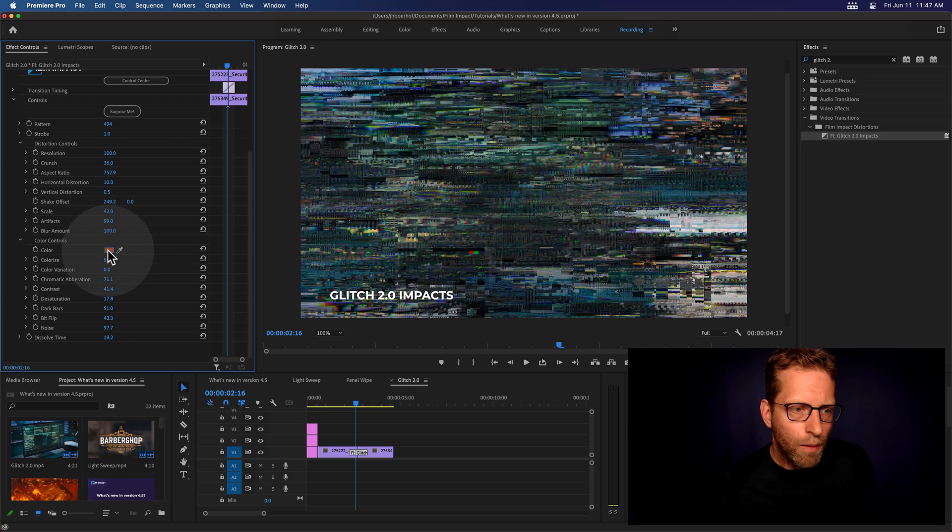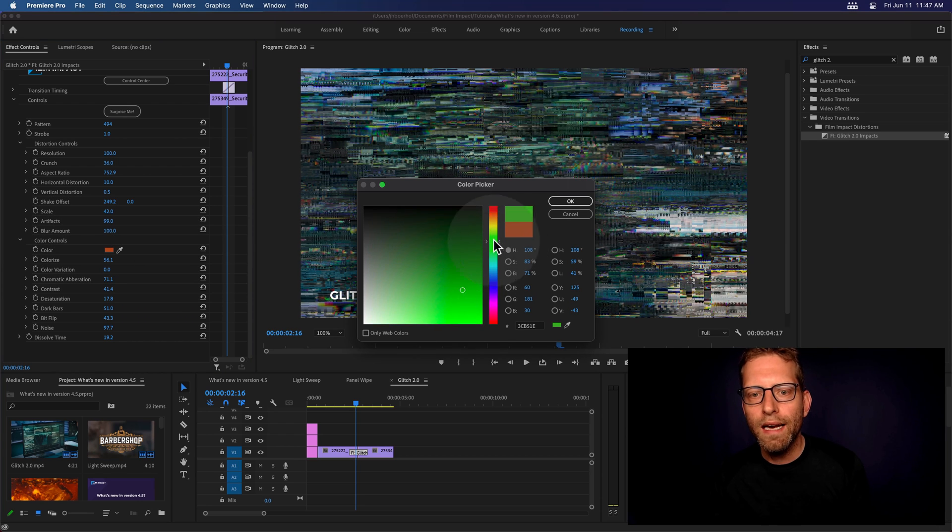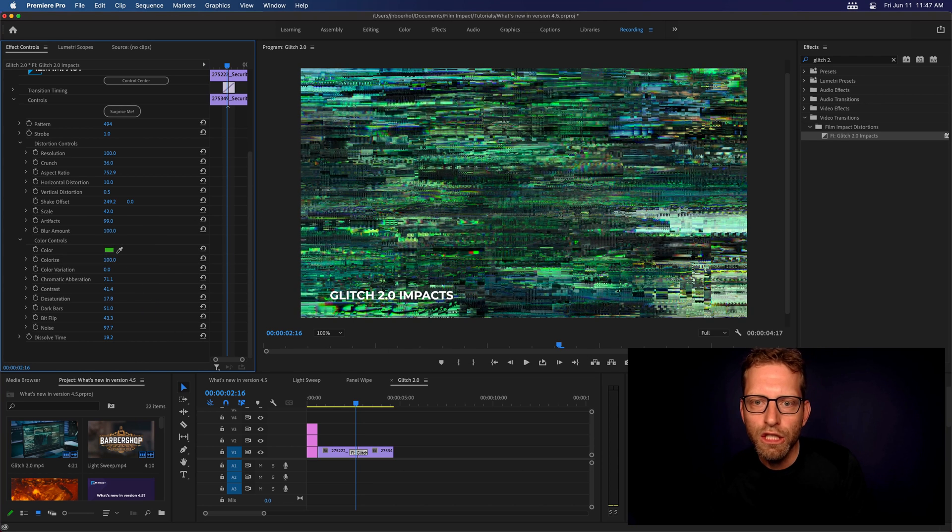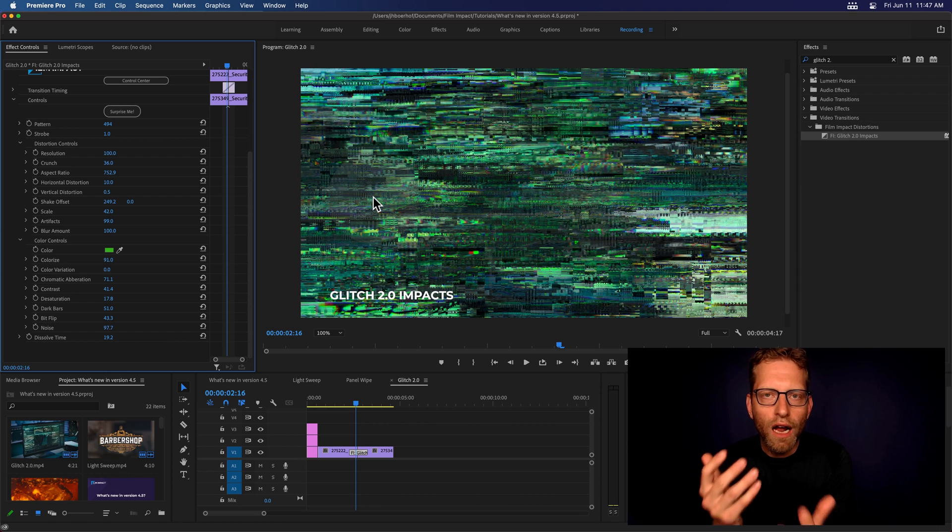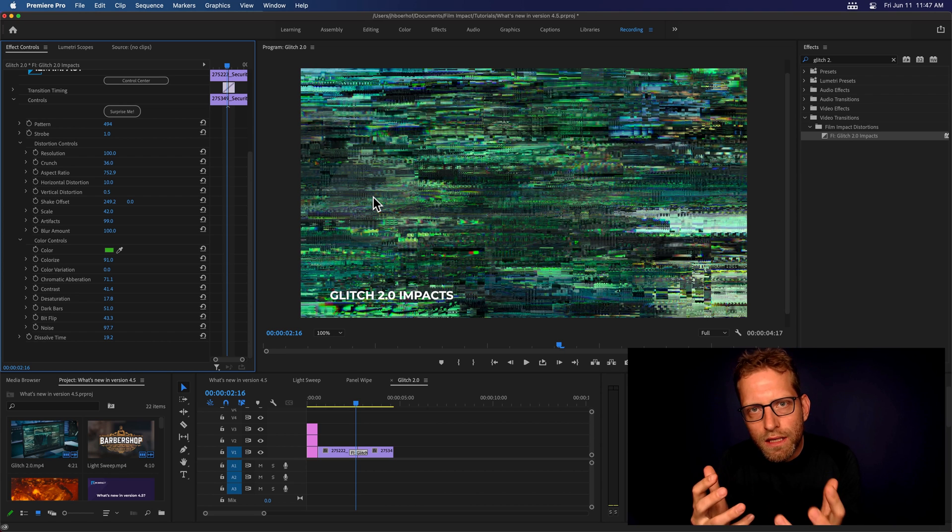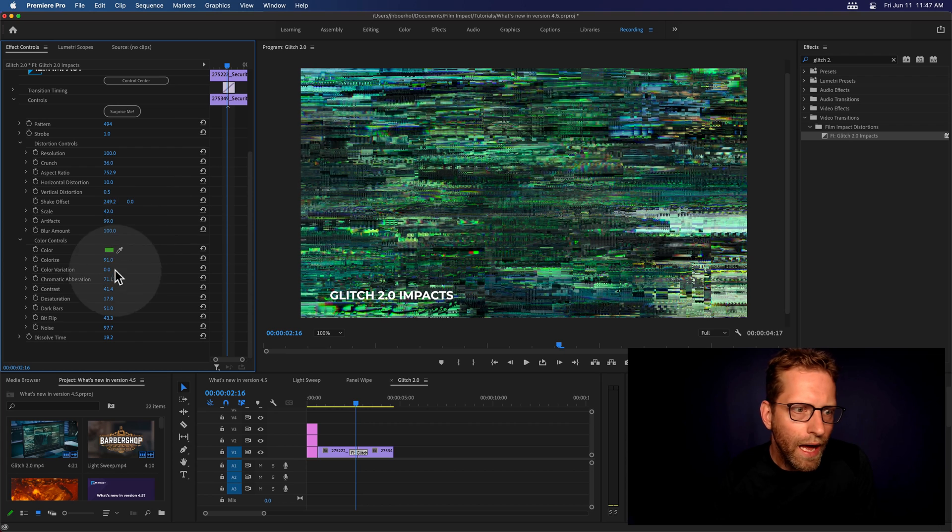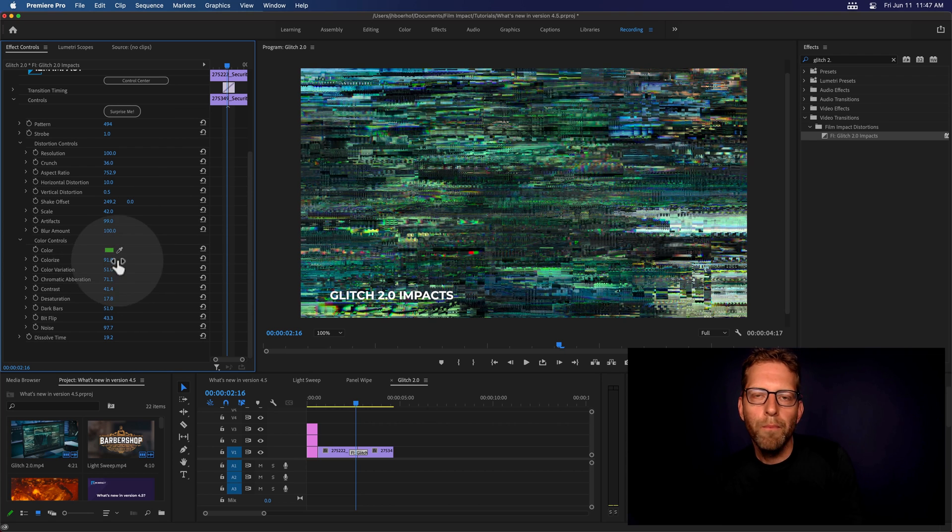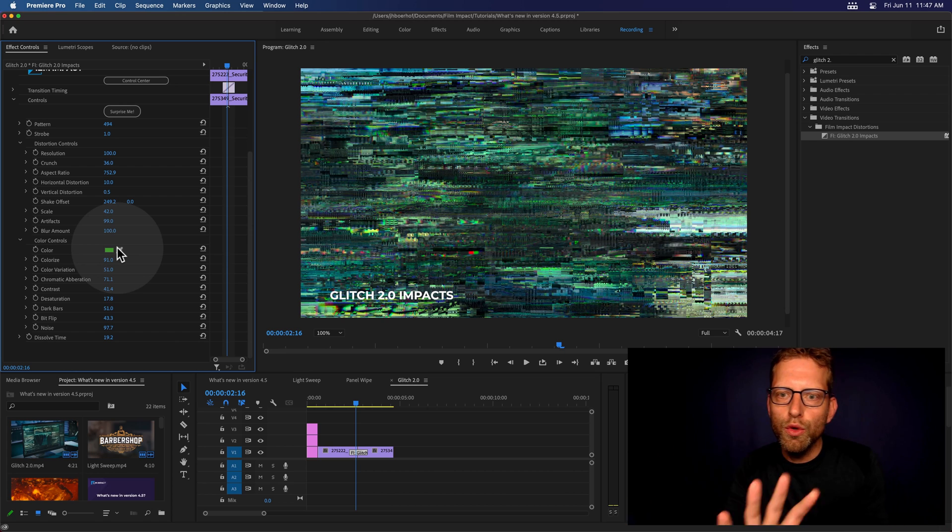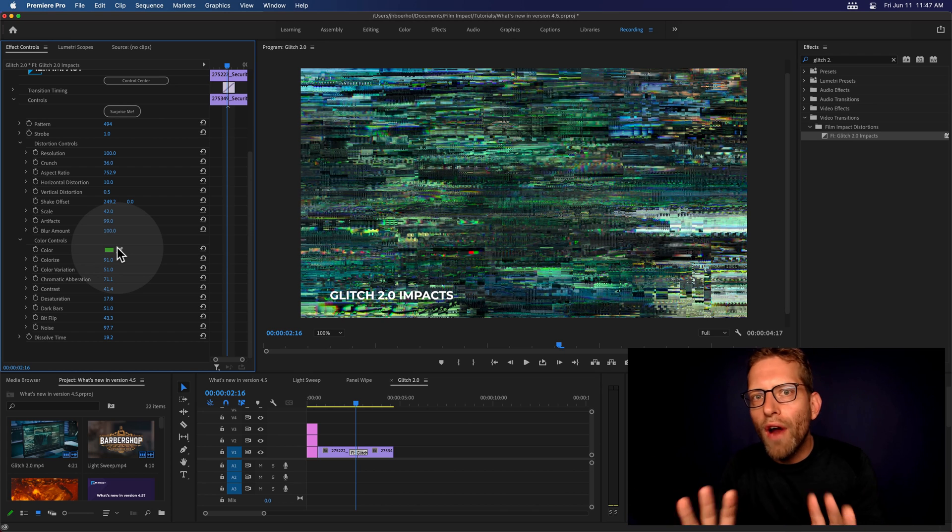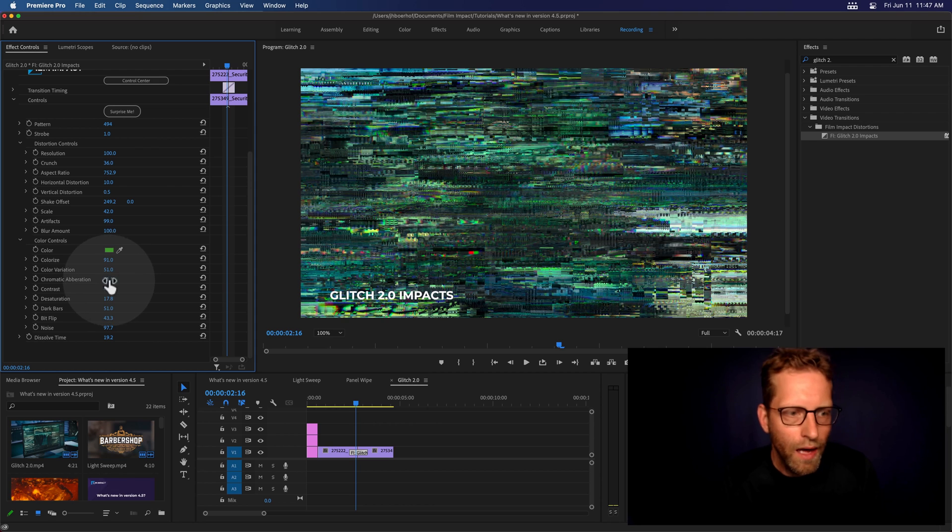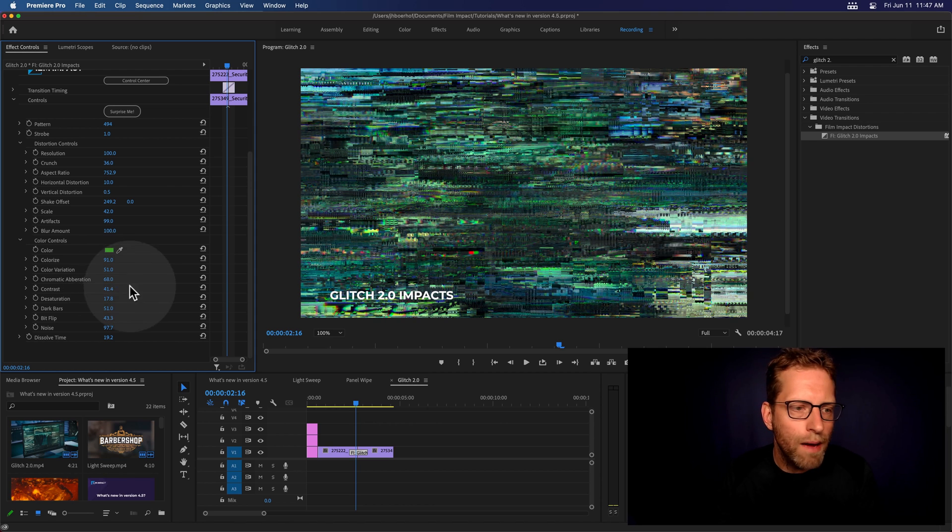So, for example, if you choose to add some kind of green color here and increase the colorization amount, see how that gives it that stylized glitch, right? And the color variation will kind of tell the plugin to look for colors around the greenish vibe here. And, of course, add some chromatic aberration. That's cool.